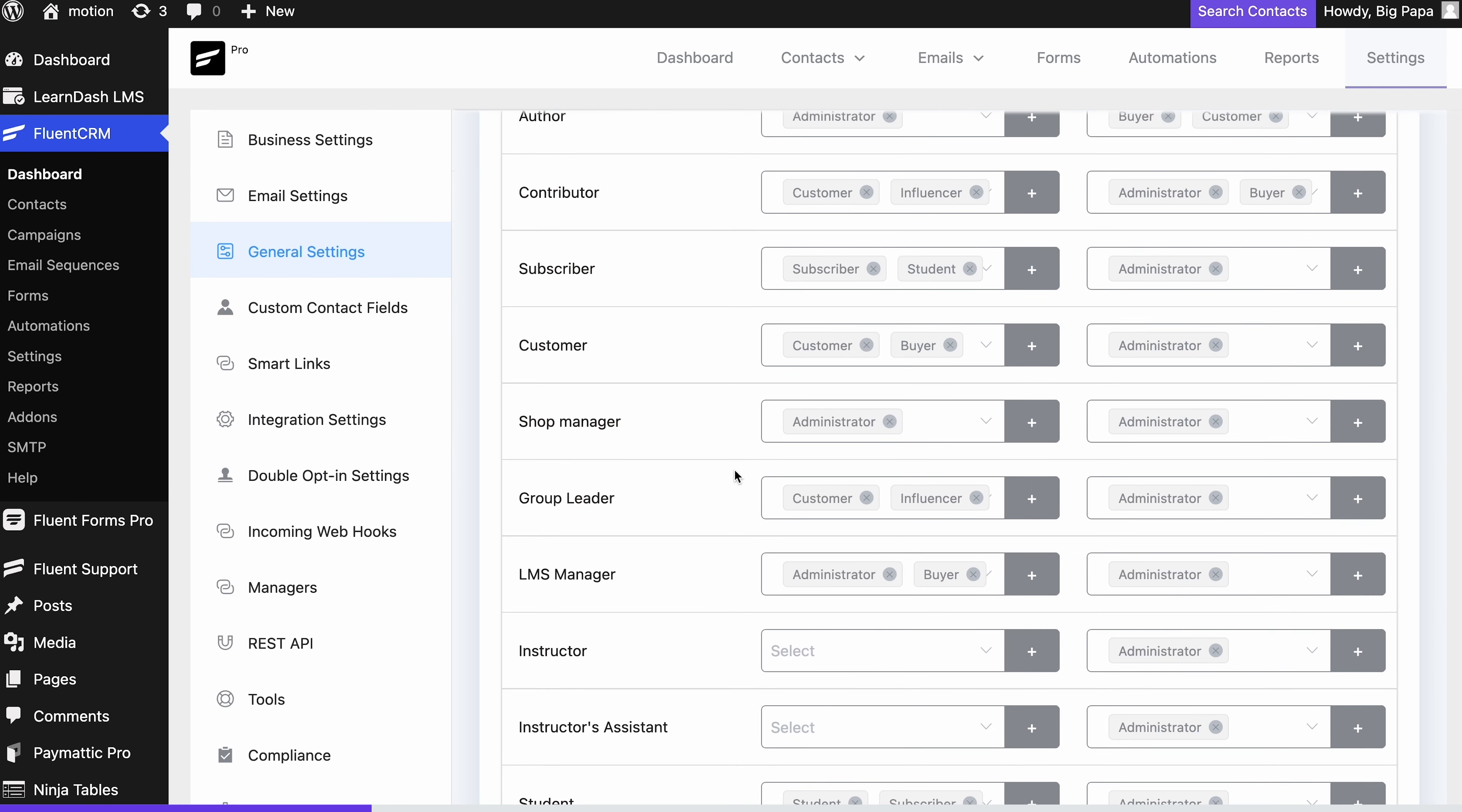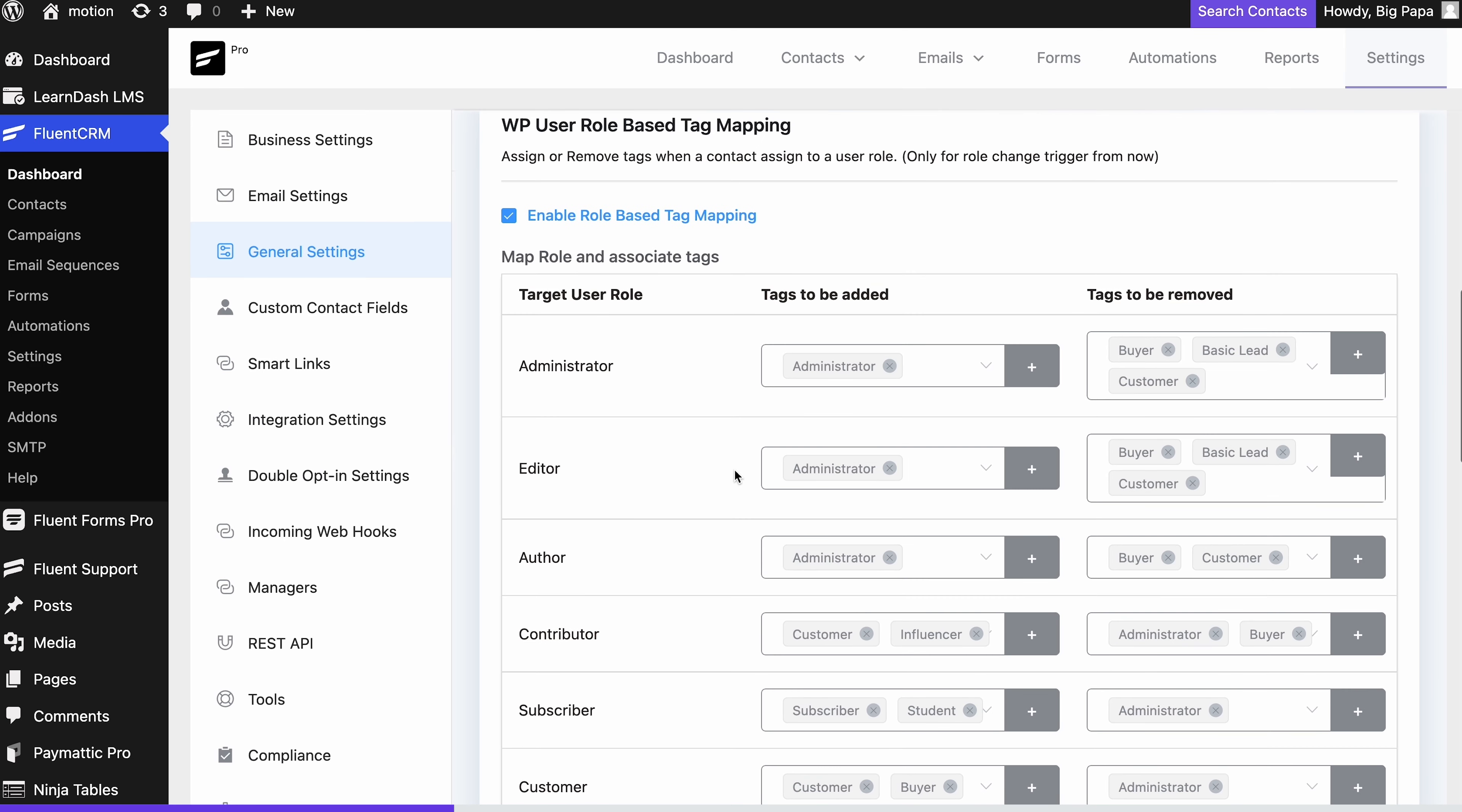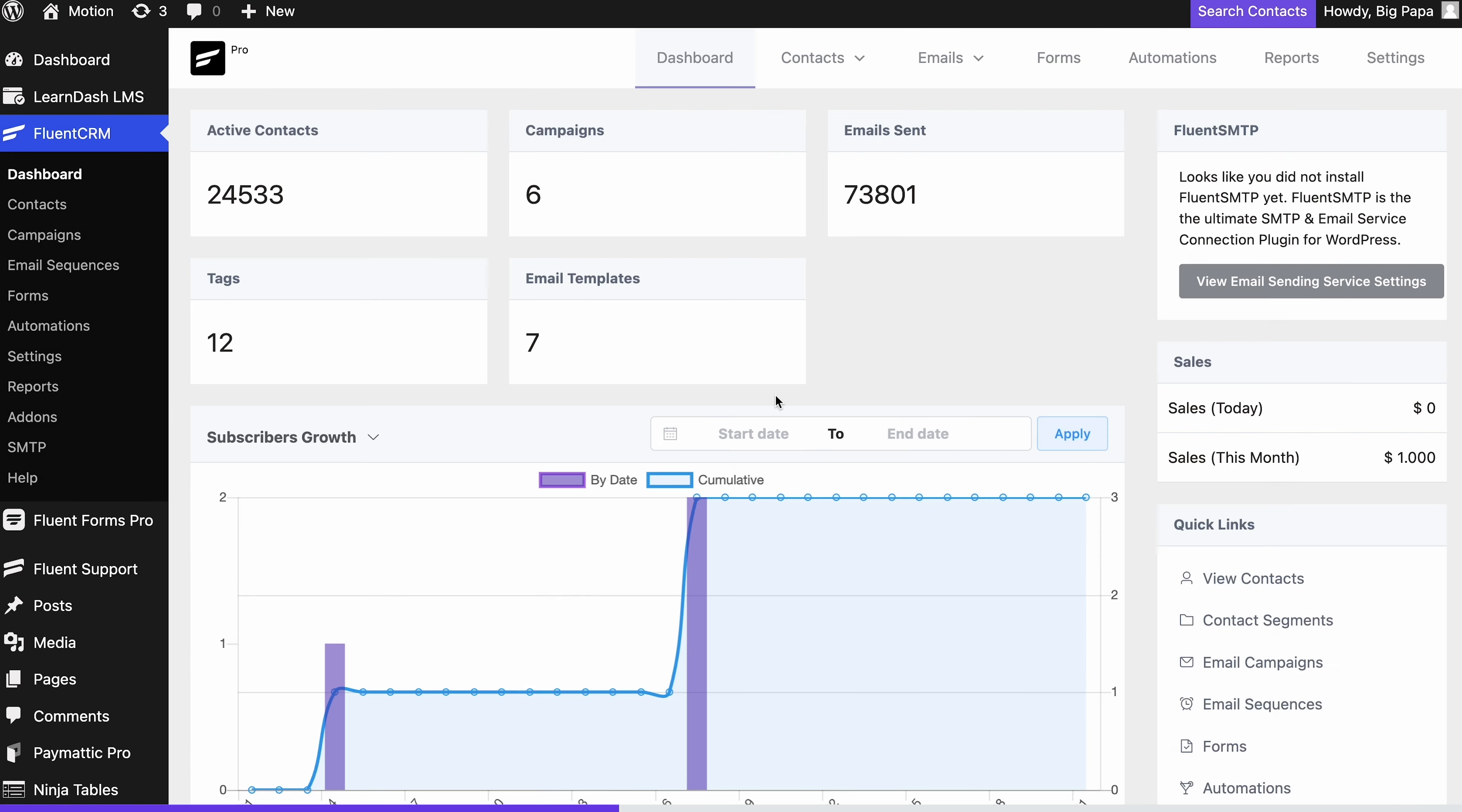Let's say you're running a course where you allow multiple instructors. In that case, you might want to segment instructors under a specific tag. For that, open your FluentCRM dashboard and go to the settings.